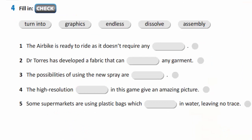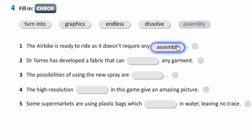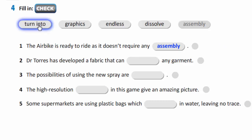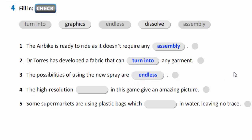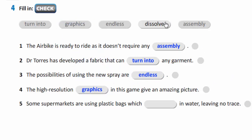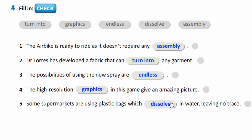In exercise 4, you have to fill in. Let's check. The air bike is ready to ride as it doesn't require any assembly. Dr. Torres has developed a fabric that can turn into any garment. The possibilities of using the new spray are endless. The high-resolution graphics in this game give an amazing picture. Some supermarkets are using plastic bags which dissolve in water, leaving no trace.